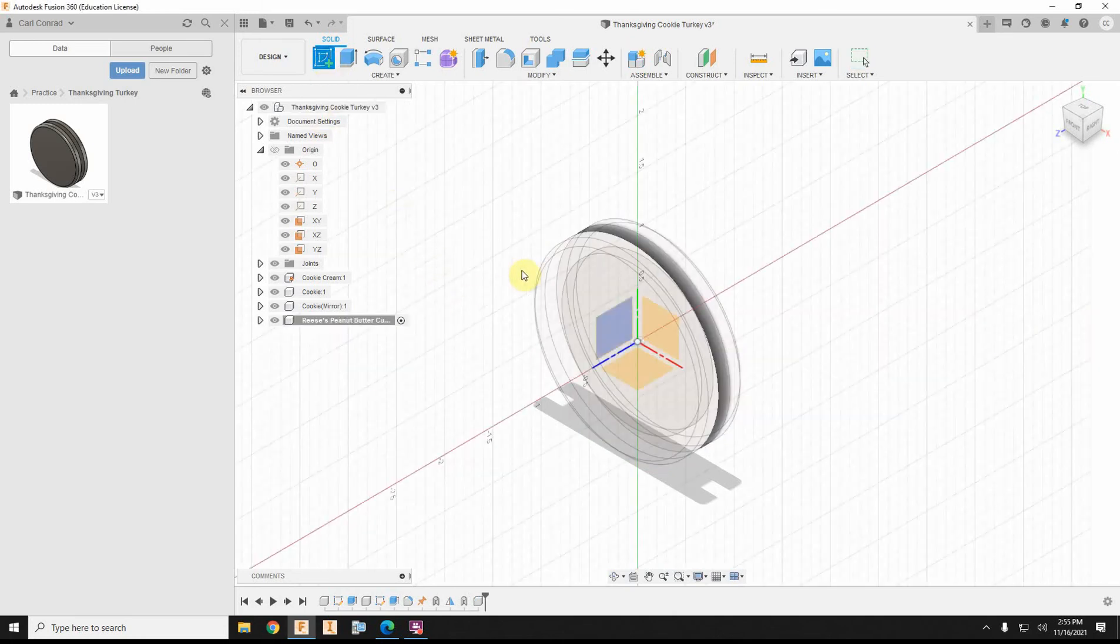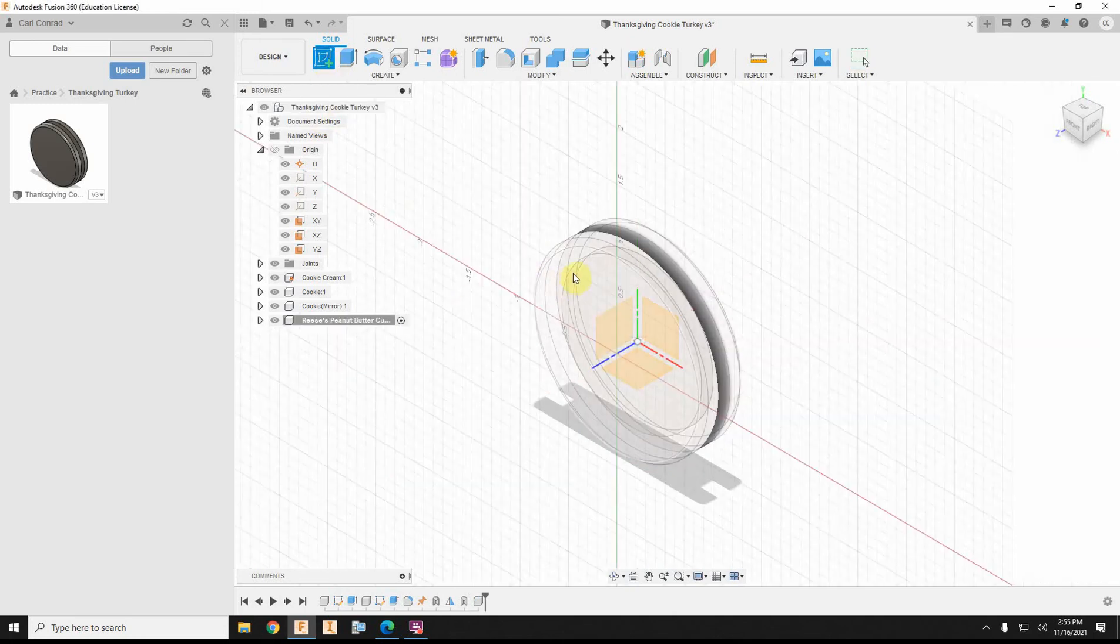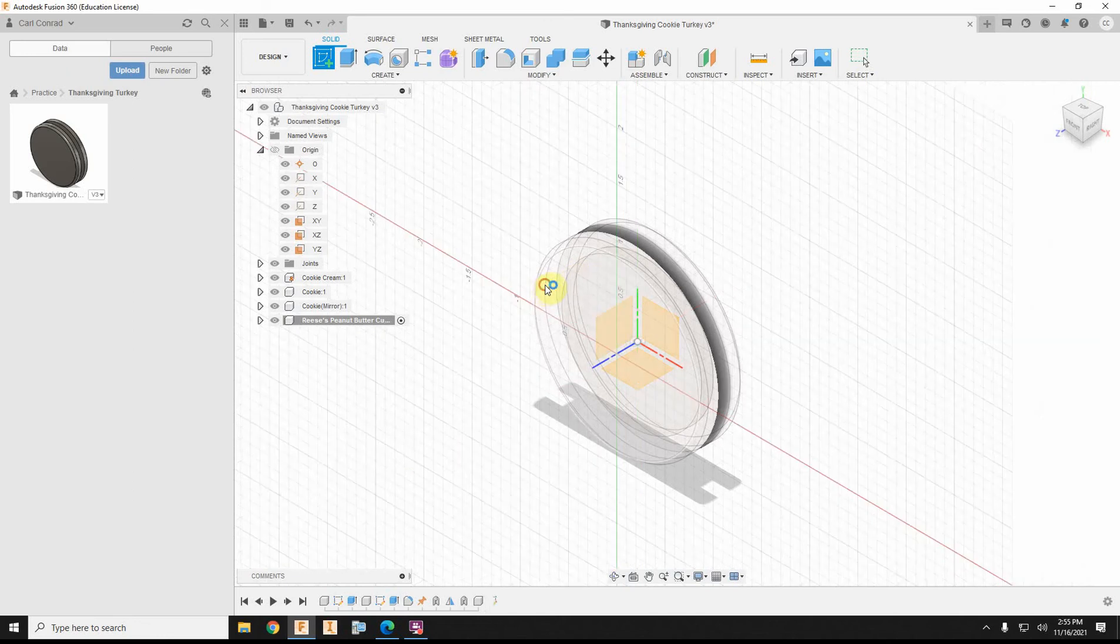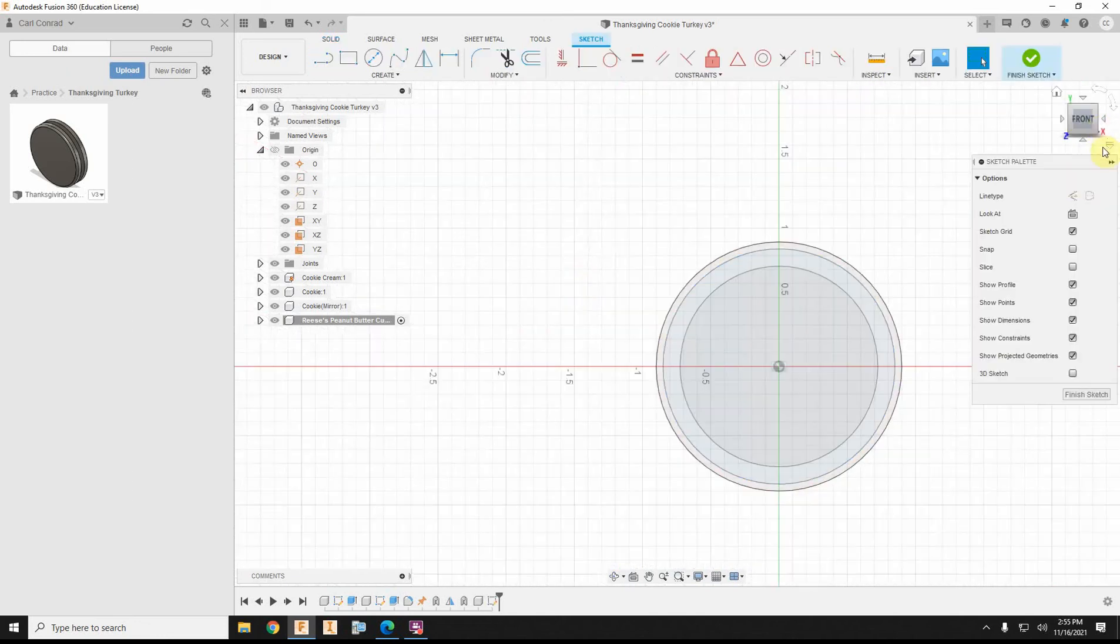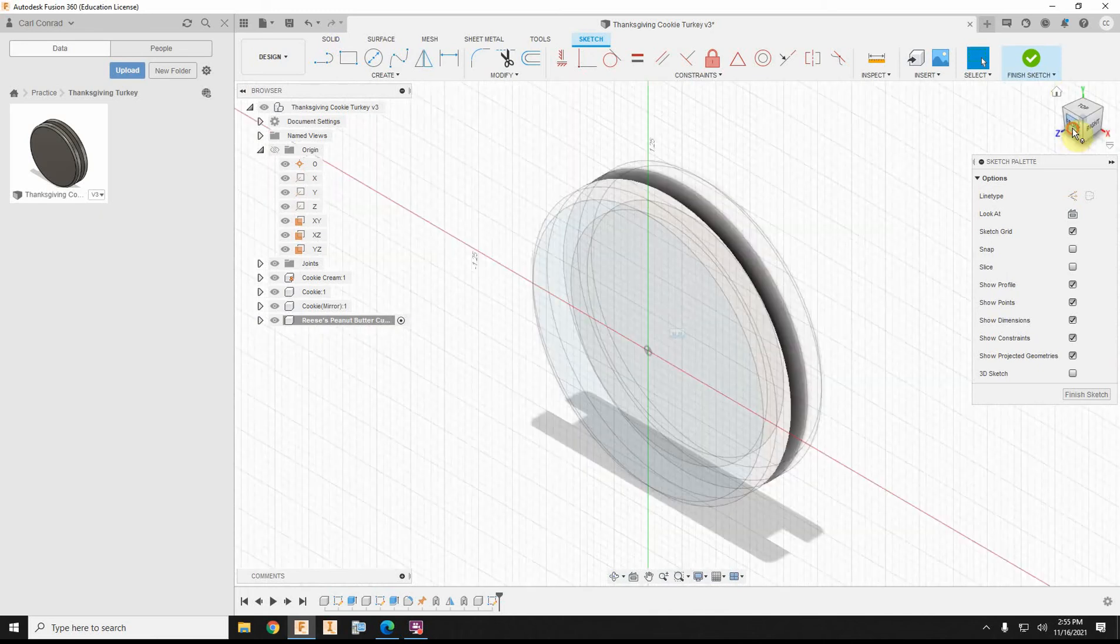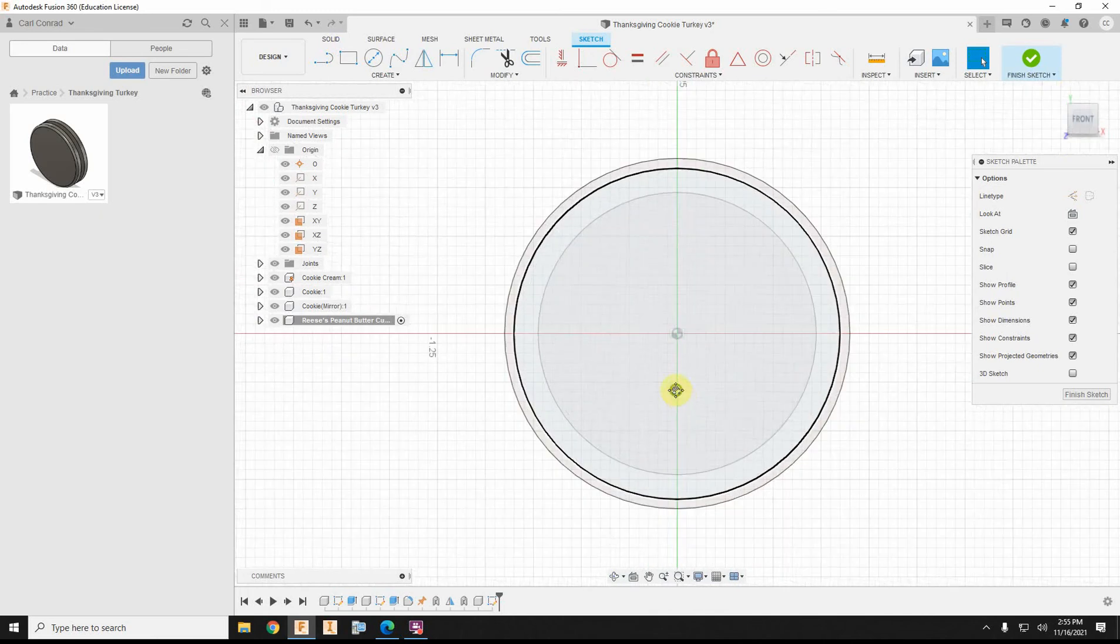When I start drawing on this, I want to draw on the face of that front cookie. So, again, I want to make sure that I'm drawing on the cookie, and yes, I can see there's my sketch plane. I'm drawing on the cookie,